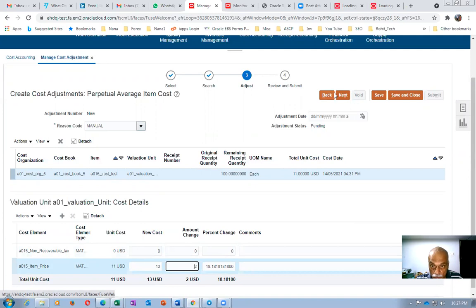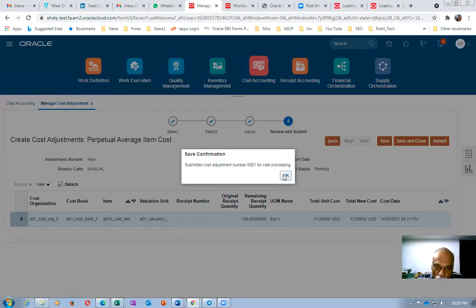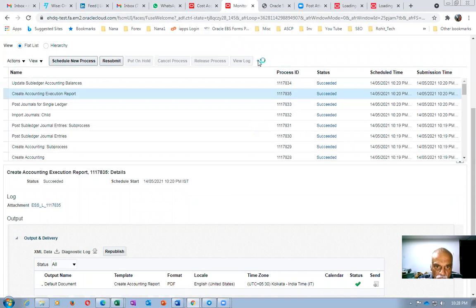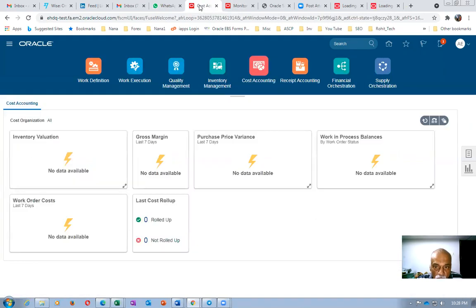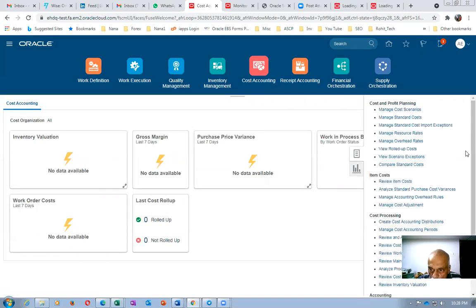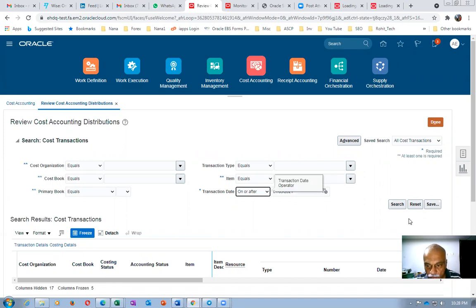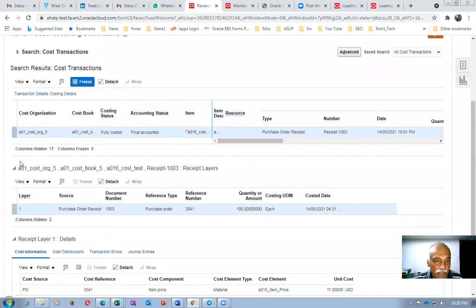Click Next, then Submit to submit the cost adjustment. After having done the adjustment, go to Review Item Cost for A016 — the unit cost will change only after creating the cost accounting distributions. Go to Create Cost Accounting Distributions again. After running, one more entry appears: a user cost adjustment, now fully costed but not accounted.